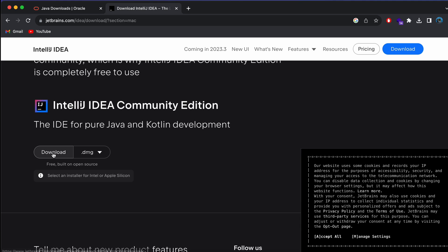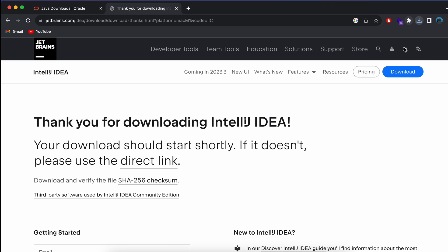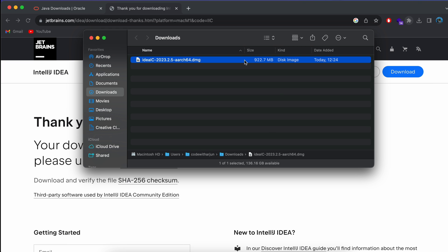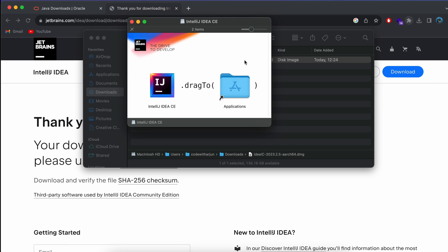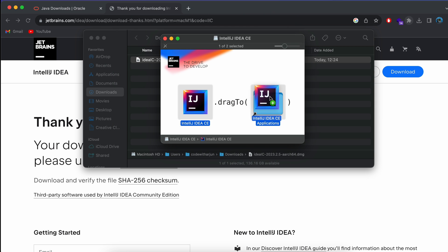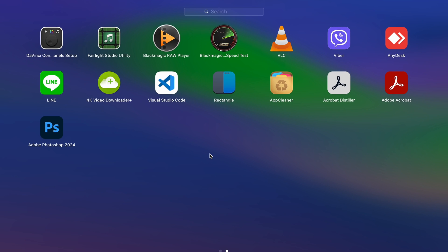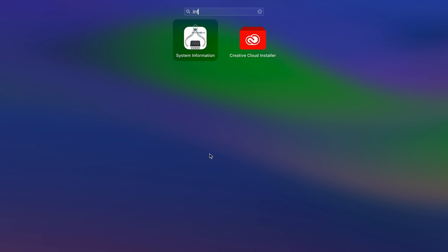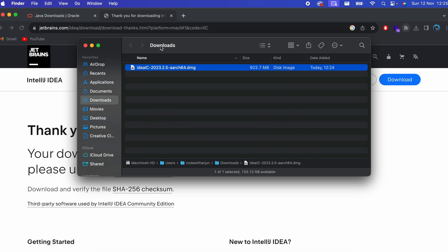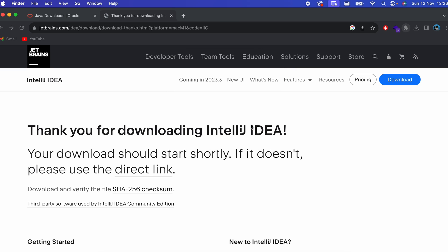Click Download. Once the DMG file is downloaded, go into Finder, double-click to open the installer, and drag and drop IntelliJ into the Applications folder. Then go into Launchpad, search for IntelliJ, and open it.